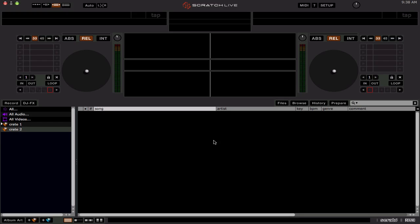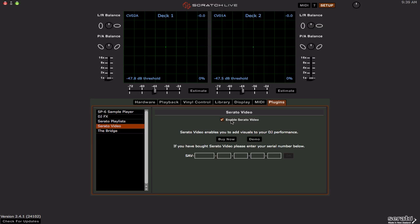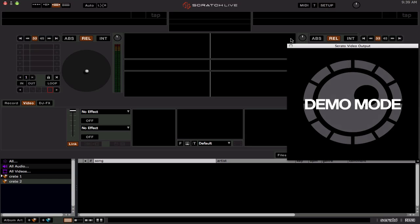Not a whole lot new. Obviously, support for the new Rane 61 and 62 mixers. There is support now for the new Serato Video plugin. Remember, Serato Video now is going to replace the old Video Scratch Live.